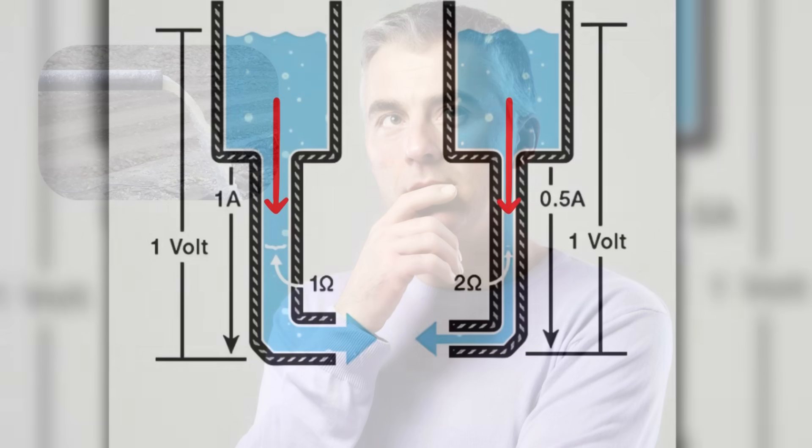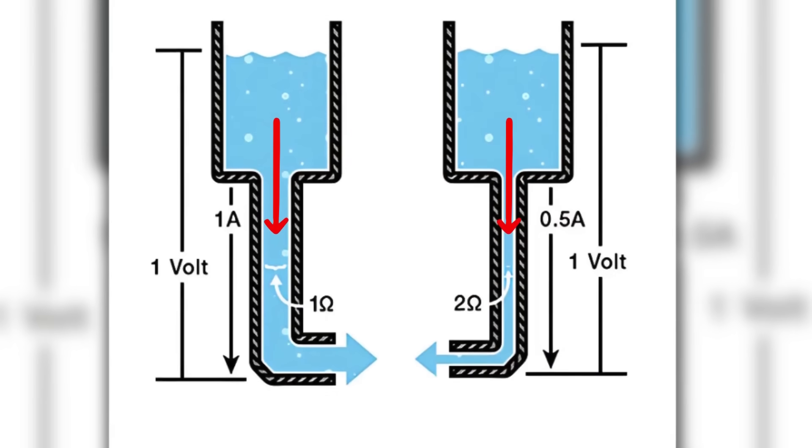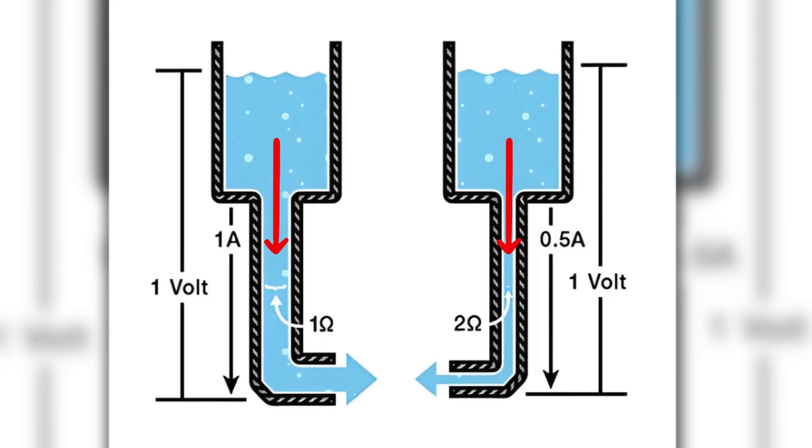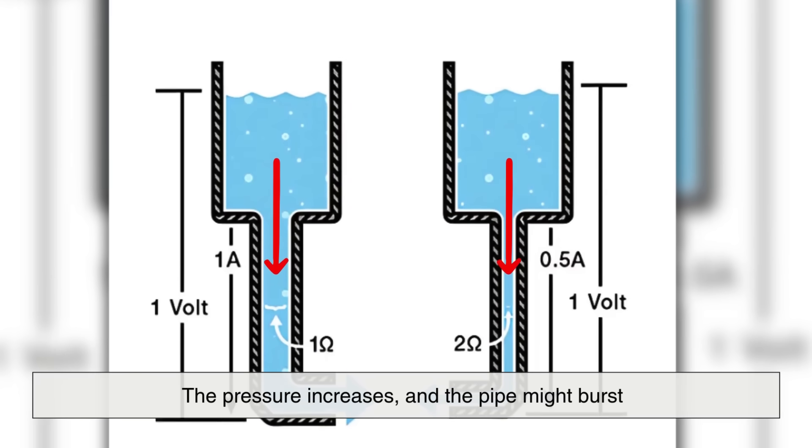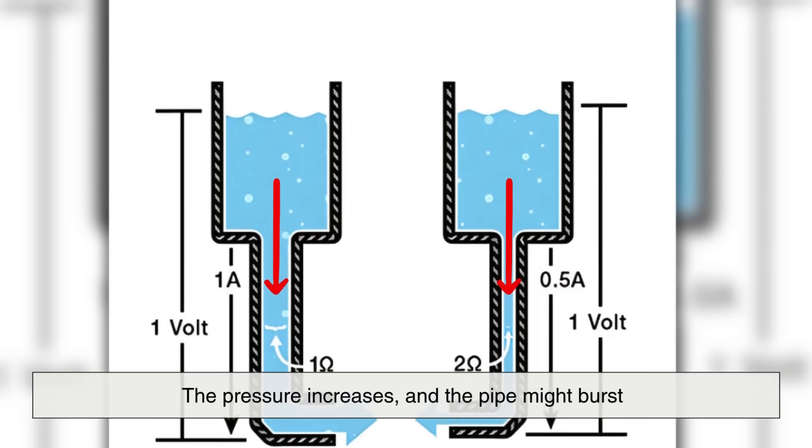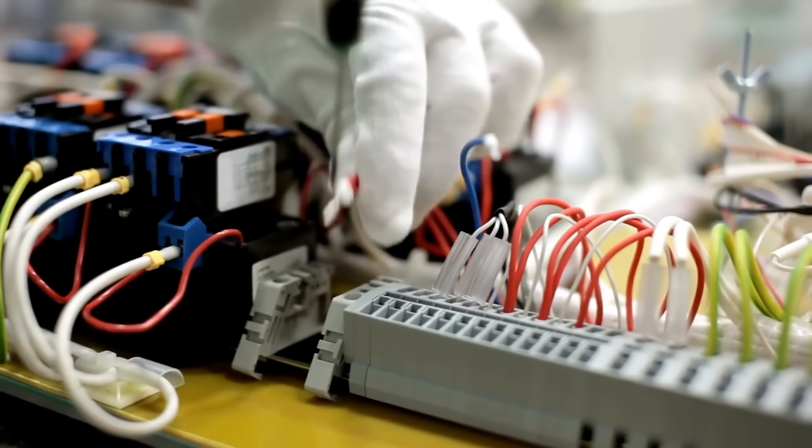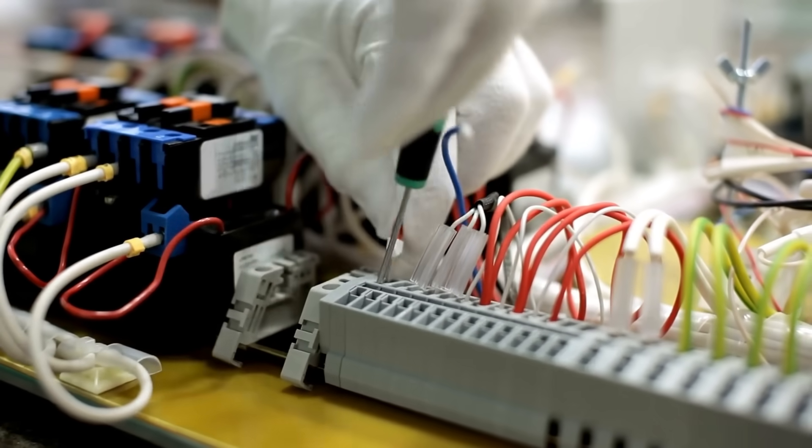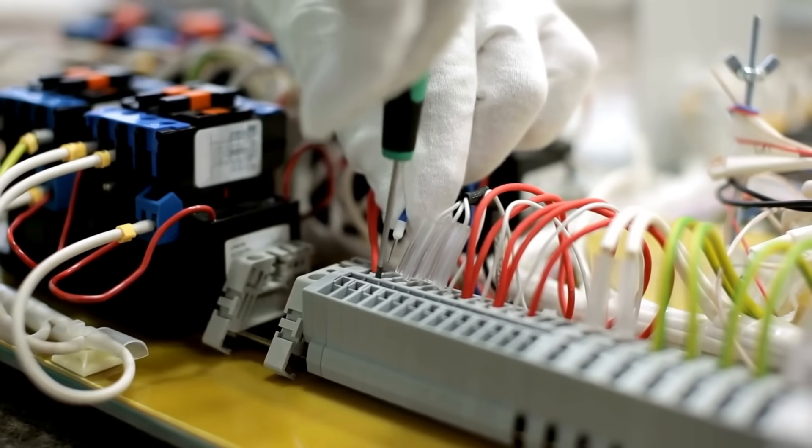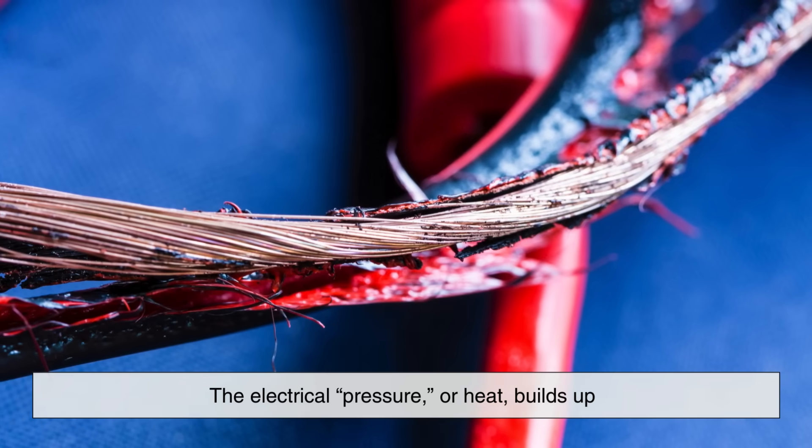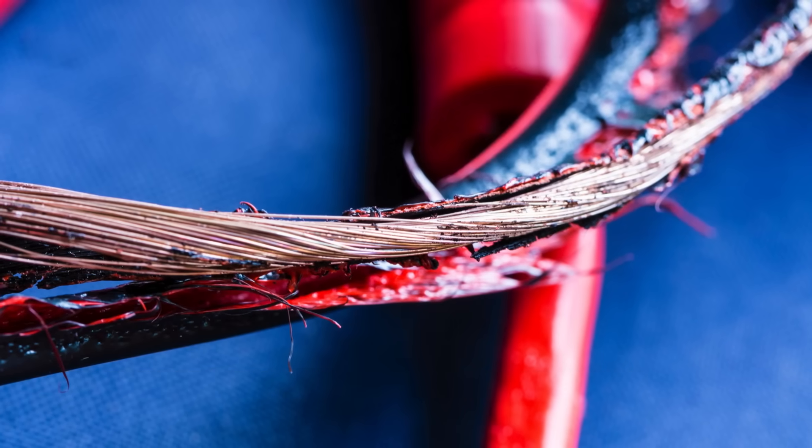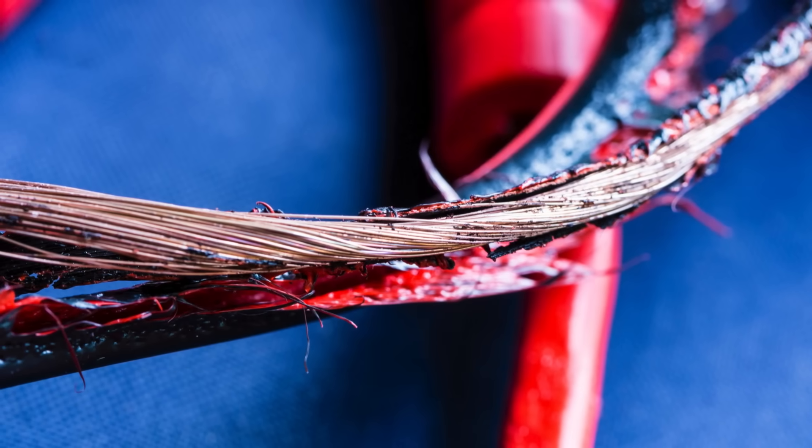Here's a good way to visualize this: imagine water flowing through a pipe. If the pipe is narrow and you try to push a lot of water through it quickly, the pressure increases and the pipe might burst. Similarly, if you try to pass a lot of electric current through a thin wire, the electrical pressure or heat builds up.